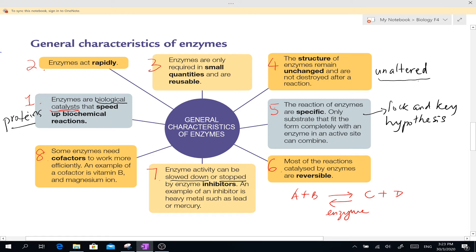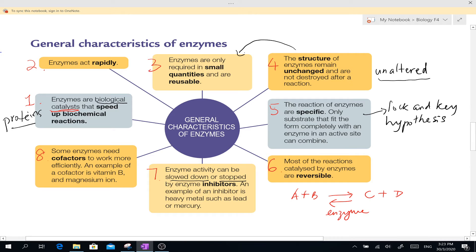This also explains why enzymes are needed in small quantities. Because the enzymes are not used up, they are released at the end of the reaction, and the same enzyme molecule can process a large number of substrate molecules — meaning it can be reused again to break down further substrates.